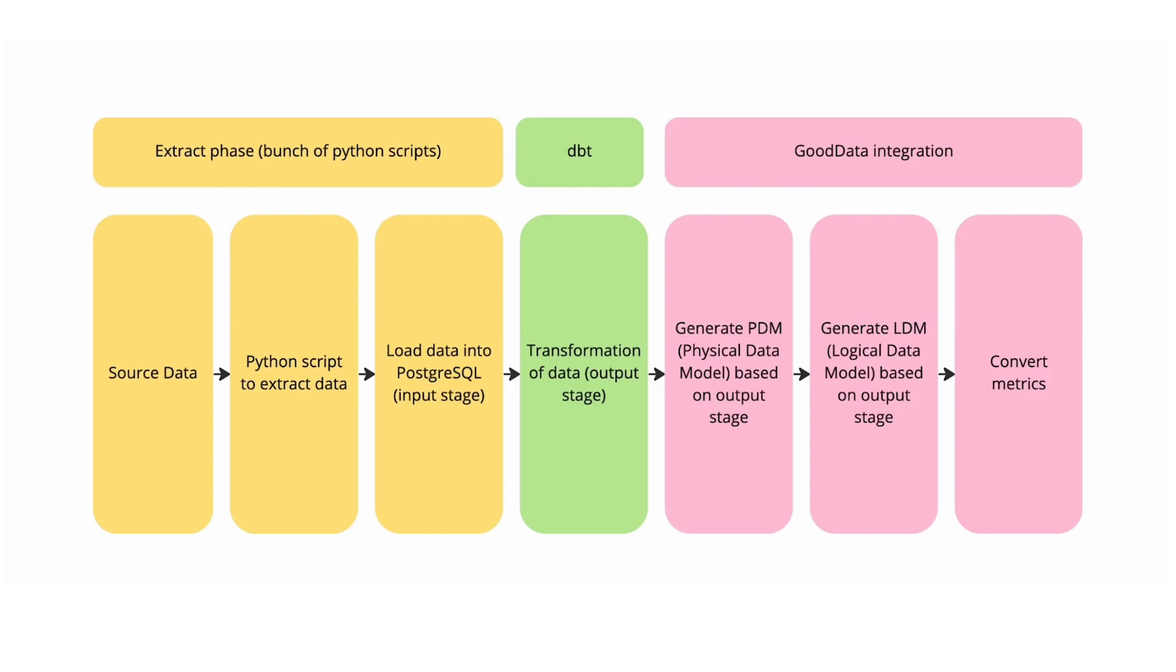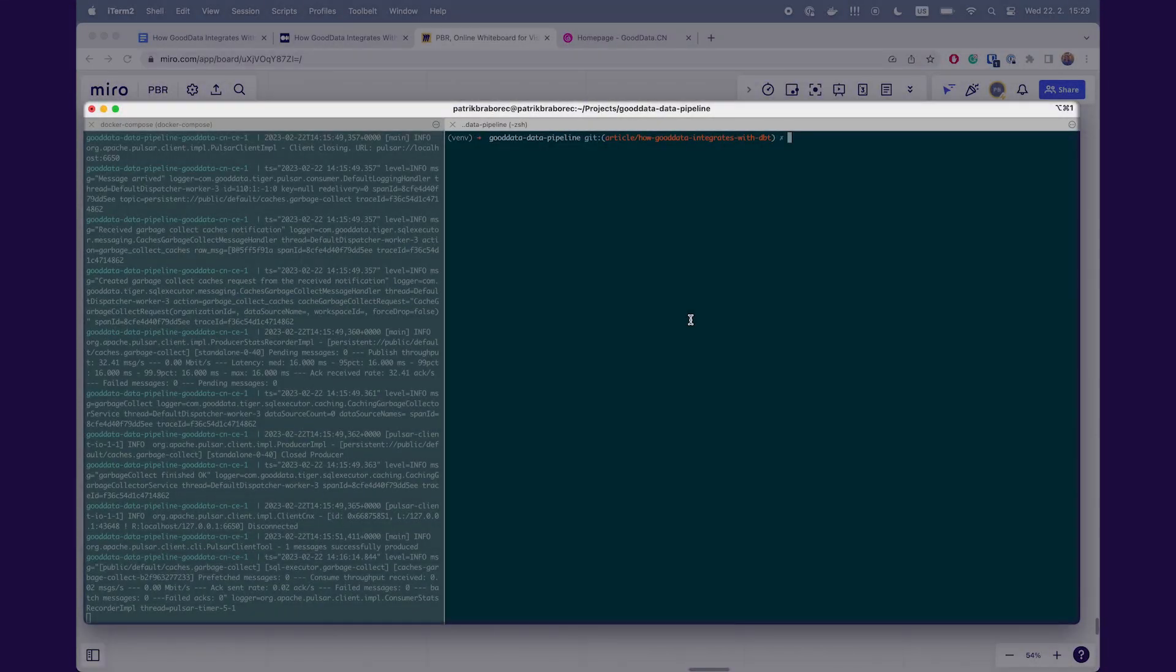I have shown you a basic overview of the data pipeline, let me show you how to run it locally. It will run in Docker, which means that you don't have to register anywhere.